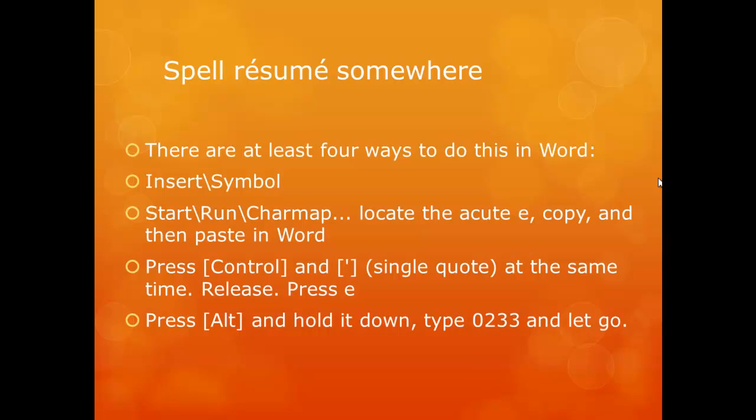Press Control and the apostrophe at the same time, release, press E, or my favorite. Press Alt, hold it down, and type 0233 and let go.